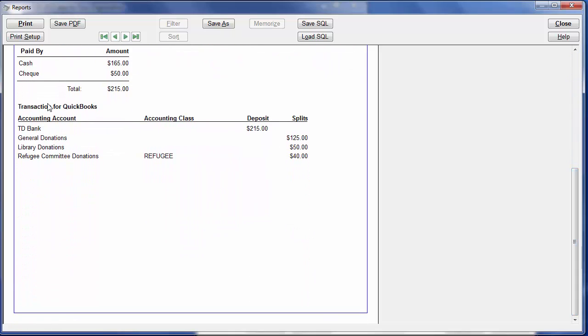The transaction for your accounting program. In this case, for QuickBooks, it includes both the account names for your accounting program, and notice those are the ones we edited, and any classes used with them, as with Refugee here.